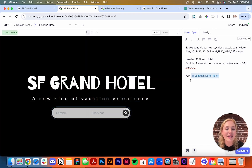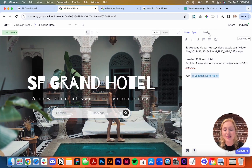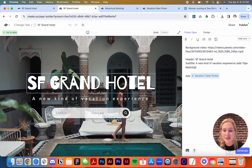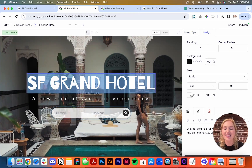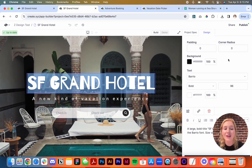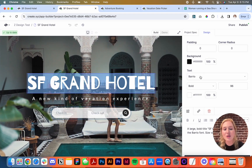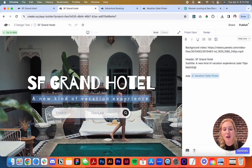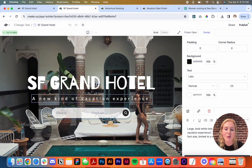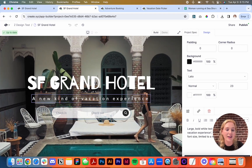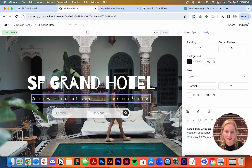In addition to the project spec, we also have this design tab. If I click on different elements, I'm able to see the font, the color, and make a lot of instant adjustments using this instant design tab. You can see we're using the Berio font, and then down here we're using Lato.